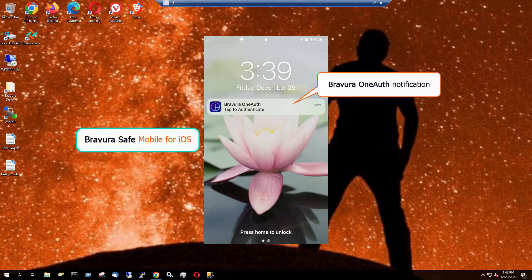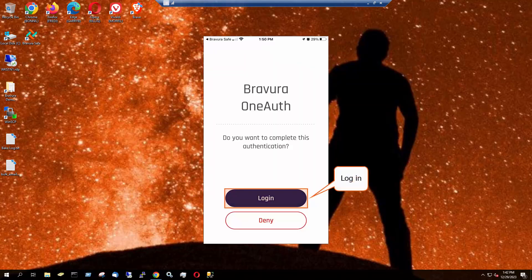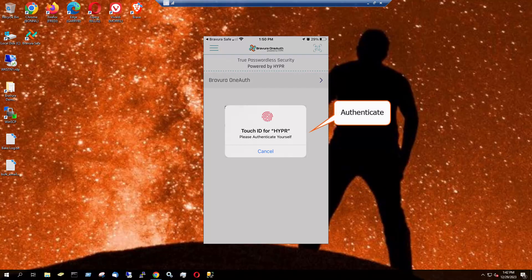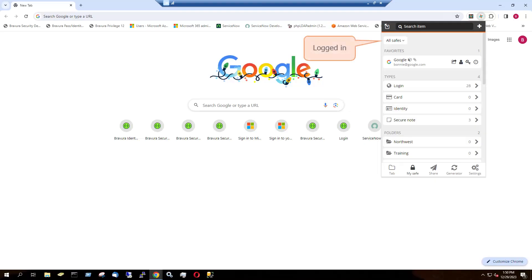In this example, Bravura OneAuth is required as a two-step login method. Once I respond to that using my mobile device, I will have access to my safe from the Bravura Safe browser extension.